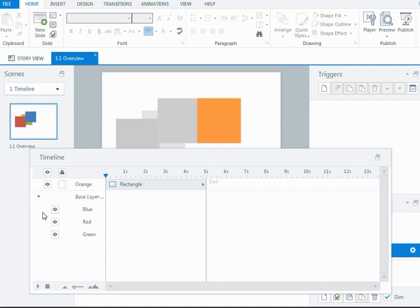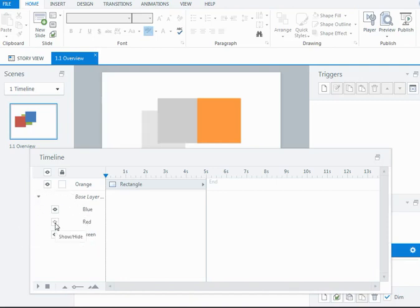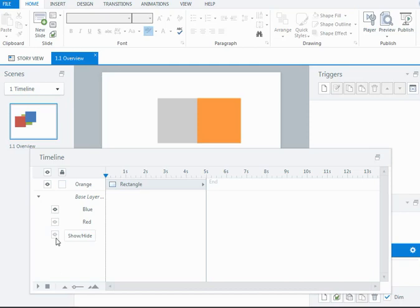And this will show me my blue, red, and green squares that are down on the base. If I use the show, hide icon here, I can actually hide maybe a couple of those shapes on the base layer, so that when this layer is showing, the red and the green square, in this case, will be hidden. So it can be a handy little trick if you want to hide objects on the base layer when a layer is showing.